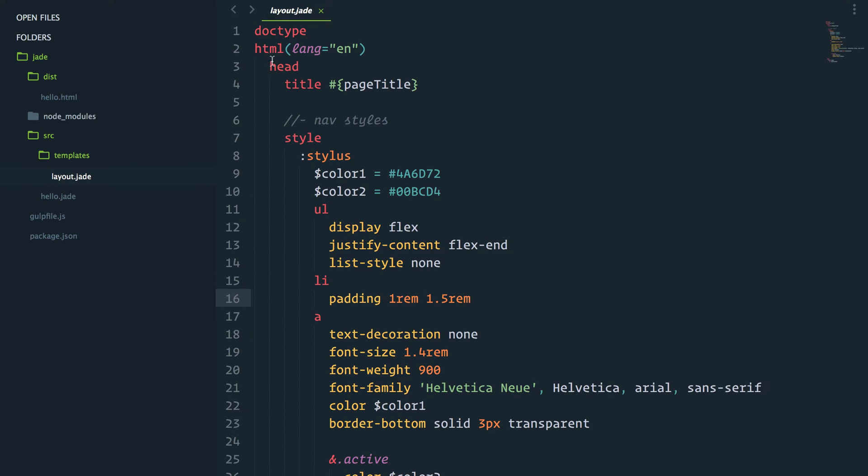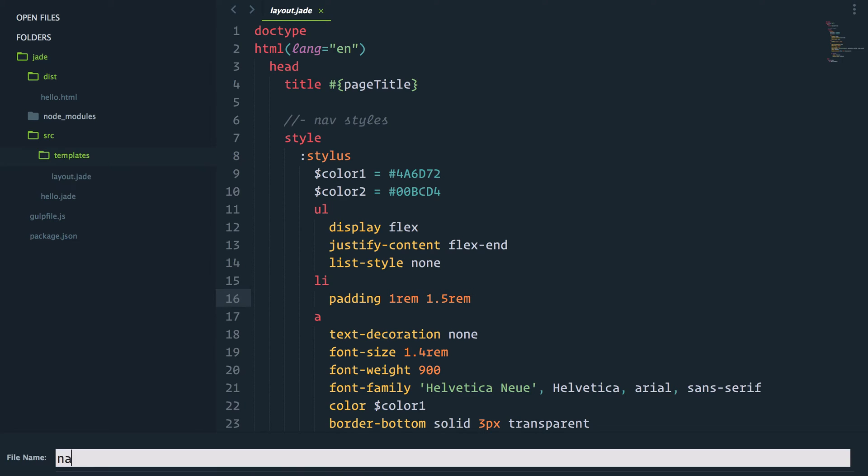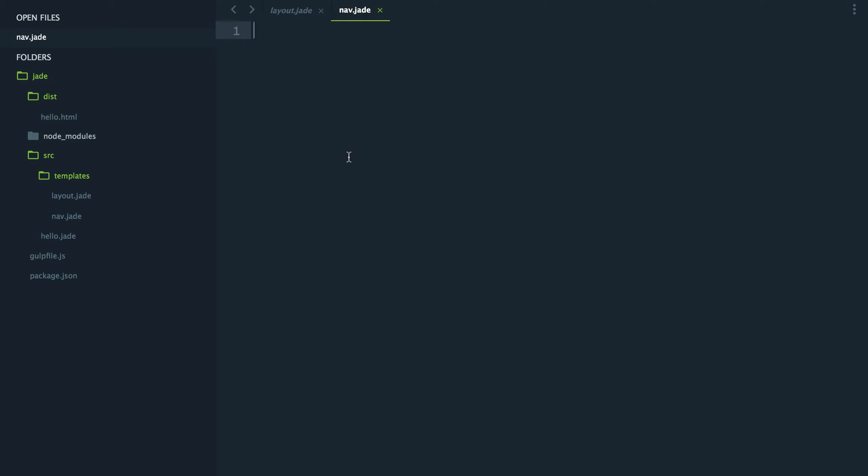What we're going to do is create a new template file, nav.jade. I will create a mixin, nav.link. And this mixin will take a link and a name.